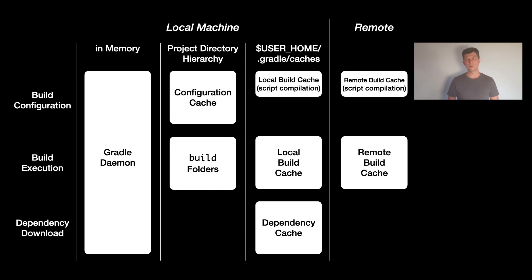To make use of a remote build cache, you need it running on some remote machine. I'll talk a bit more about that later in this video.